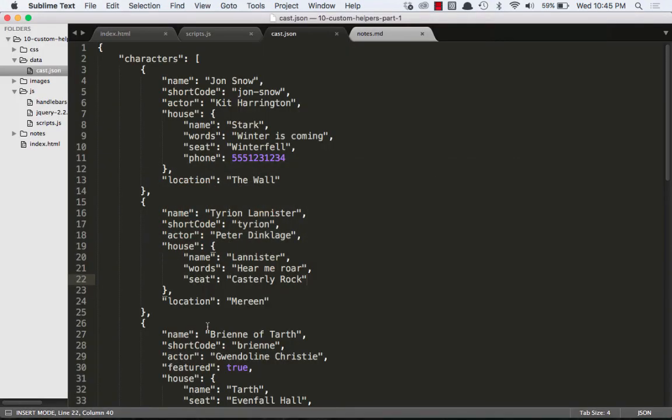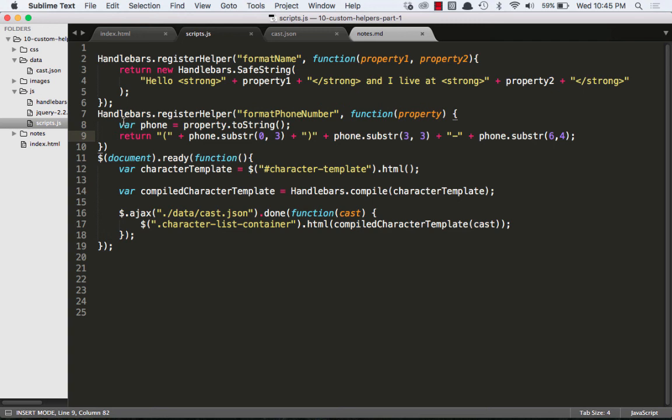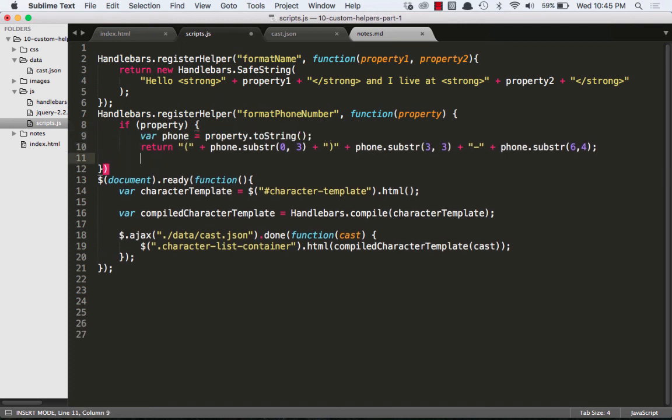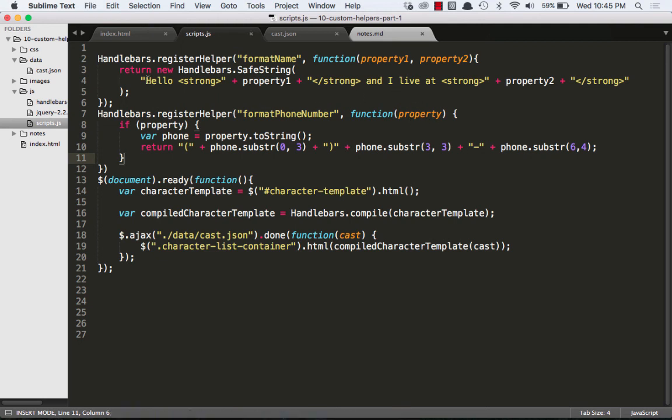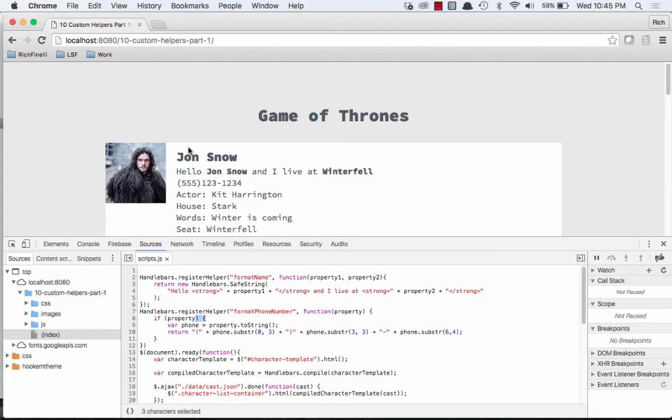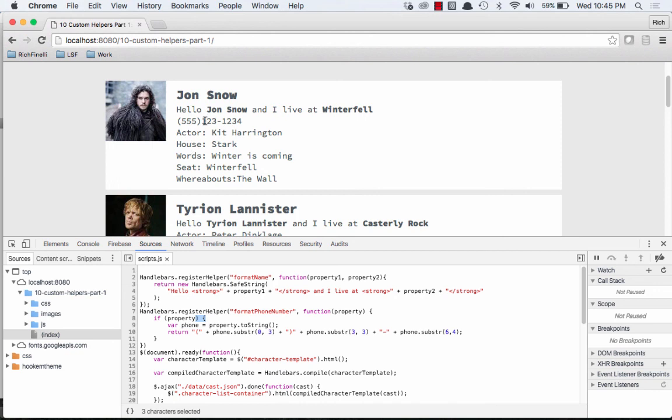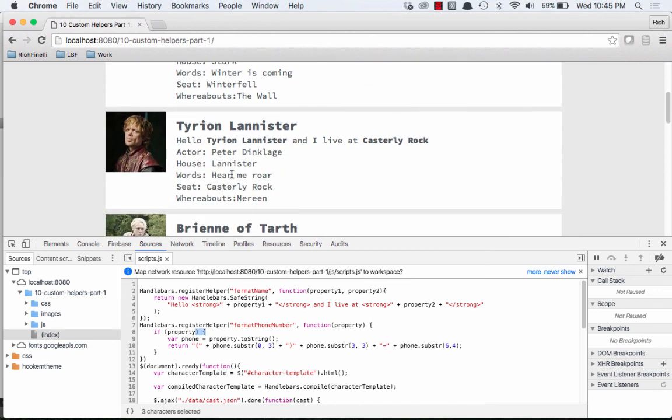So that's easily solved. We can go back to our helper and we can write any JavaScript we want in here. So we'll just do a simple if statement. If property, so basically if this property results as true, we're going to execute this JavaScript. If not, then skip it. And there we go. So now we get our phone number for Jon Snow, but for Tyrion, who doesn't have a phone number, we will not see a phone number for him. So that is what we can do with the handlebars custom expression helper. In the next video, we'll explore custom block helpers and see how they can help us.